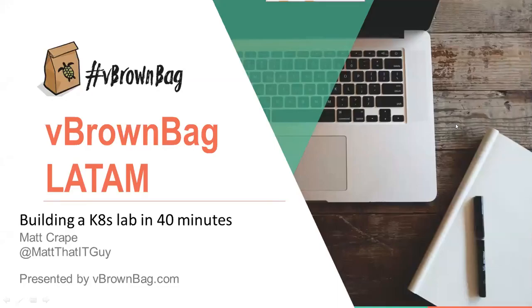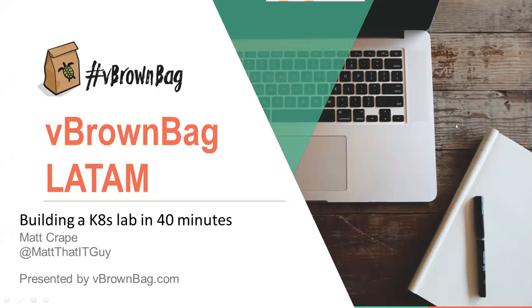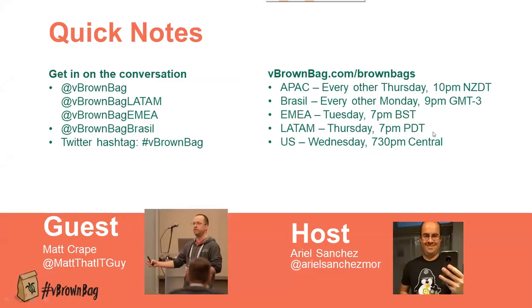Welcome everybody to another episode of vBrownbag. This is not vBrownbag LATAM, this is vBrownbag US, but I did mess up and did not change the slide. Tonight we are having Matt Crape at Matt that IT guy, who is going to present building a Kubernetes lab in 40 minutes.